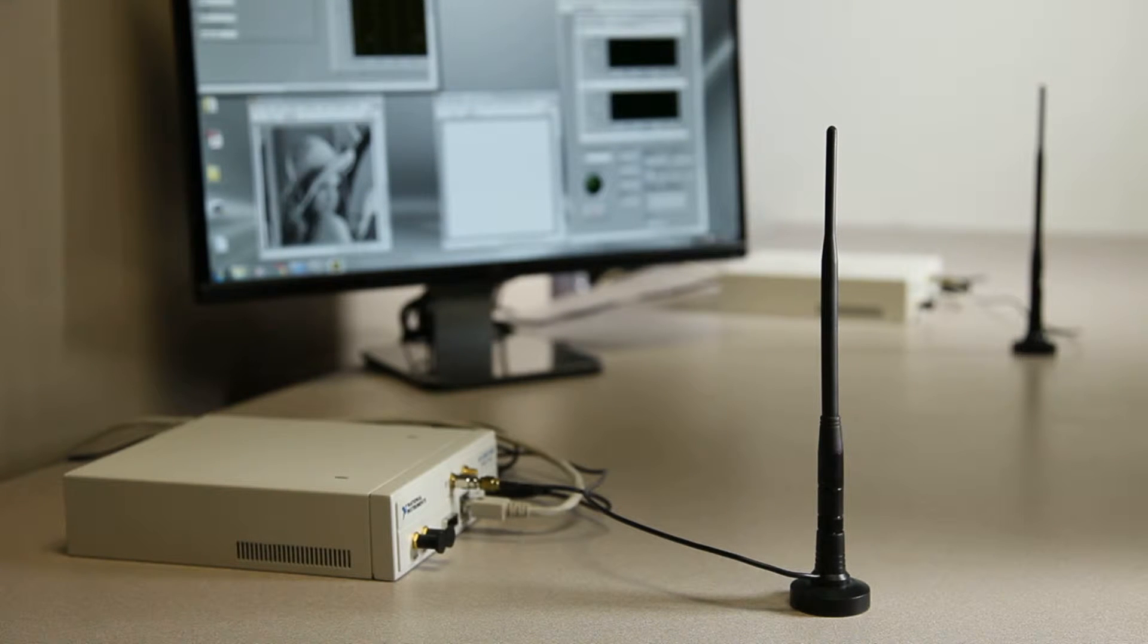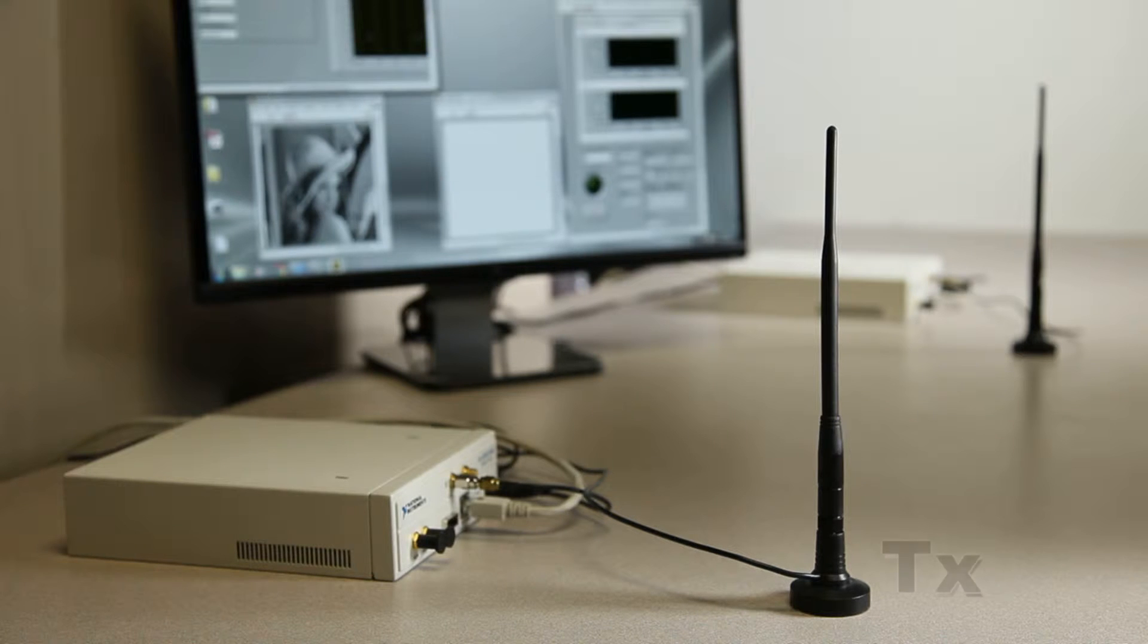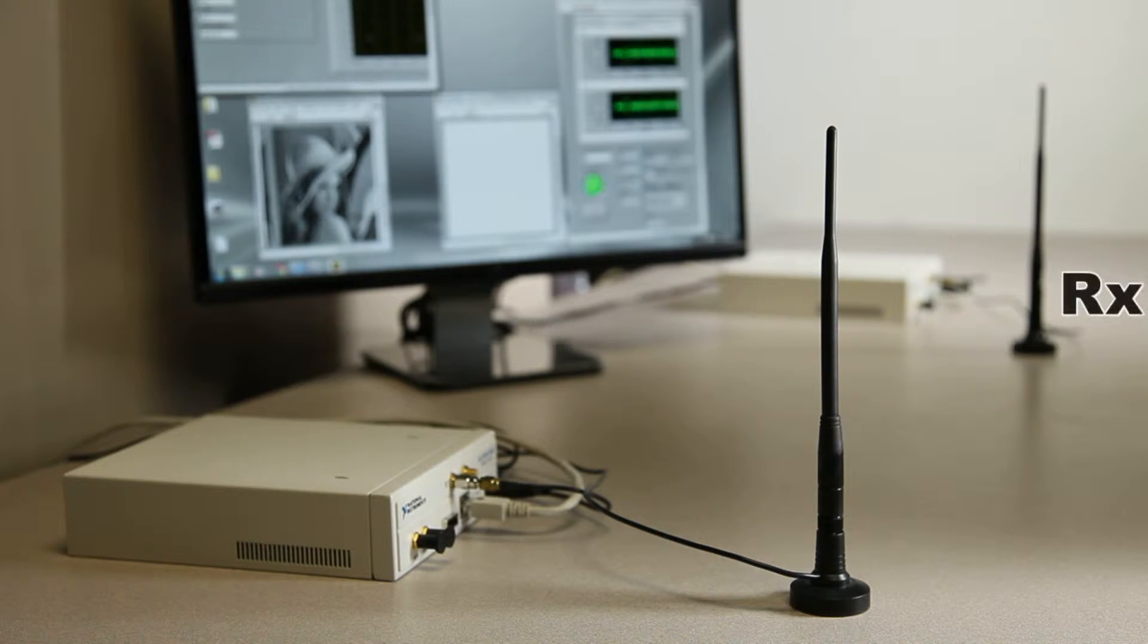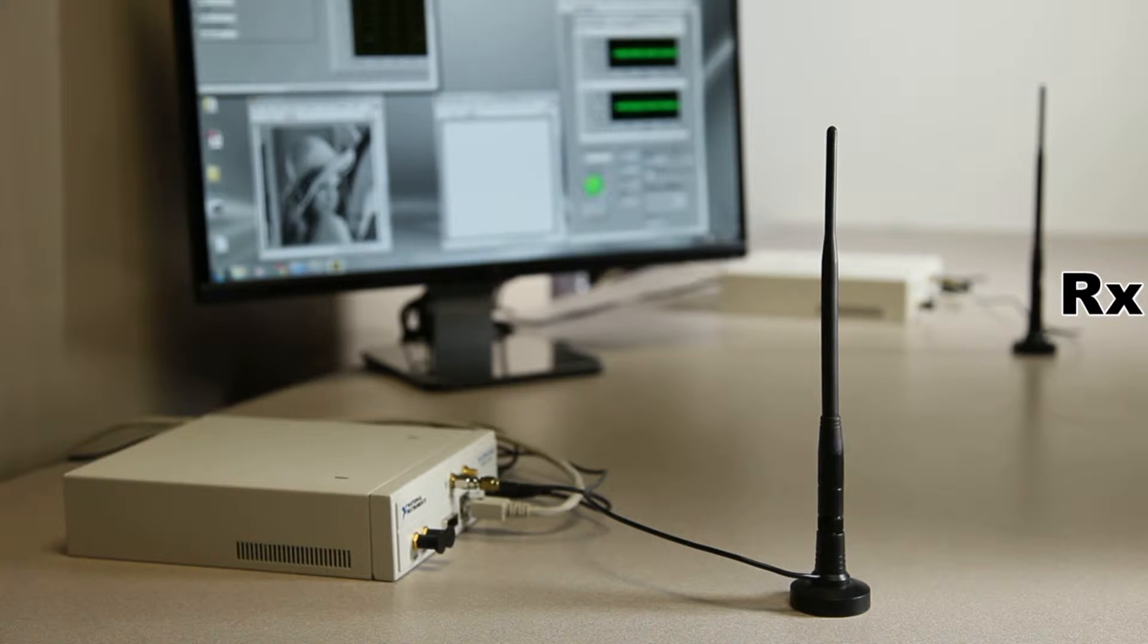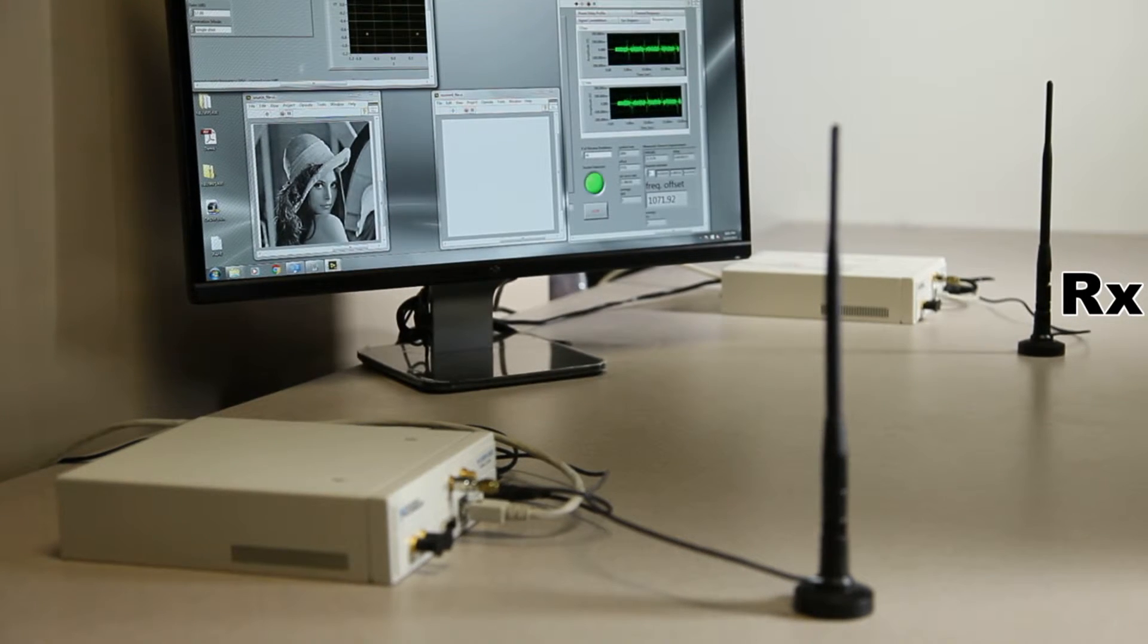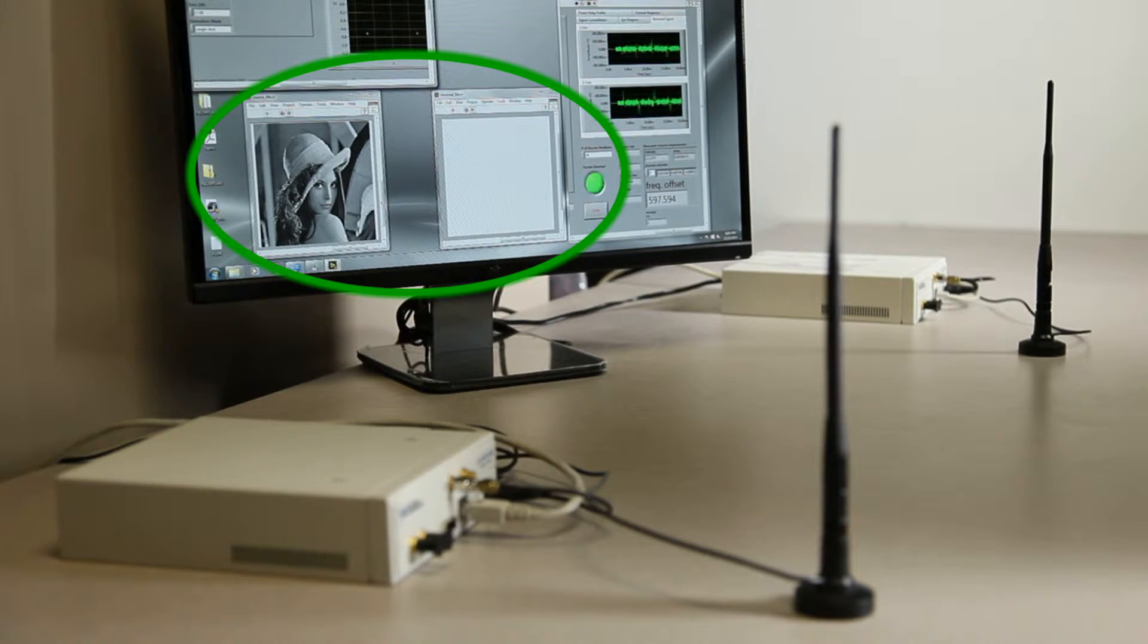In this demo, we first used two USRPs, one as the transmitter and one as the receiver, to experimentally transmit a sequence of packets that belong to an image.